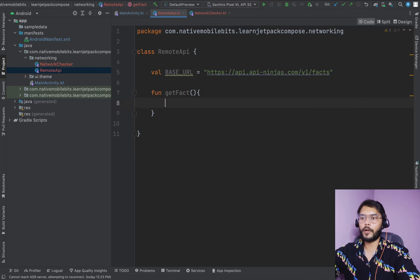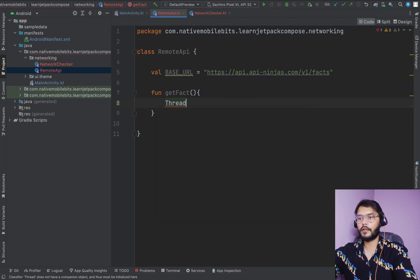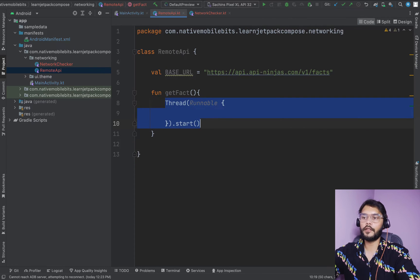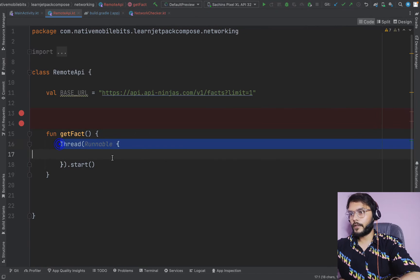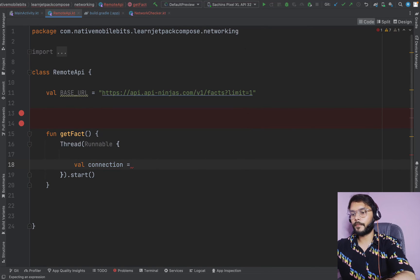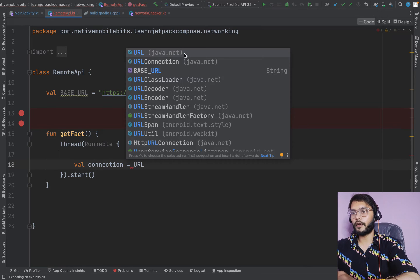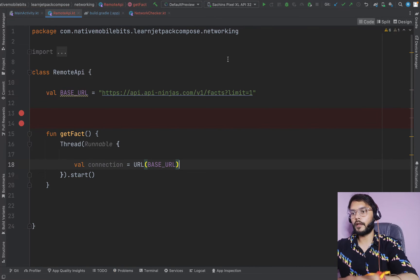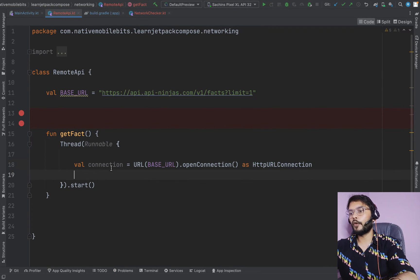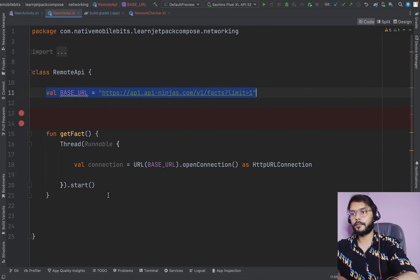Inside this method, we need to start a new thread so that we don't block our main UI thread. We use Thread with a Runnable and call the start method. Inside this thread, we open a connection with our server using the base URL. We create a variable 'connection' using java.net URL, specify our base URL, call openConnection(), and cast it as HttpURLConnection.